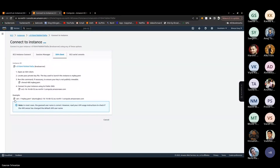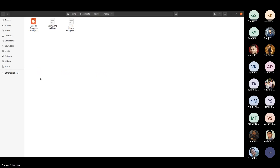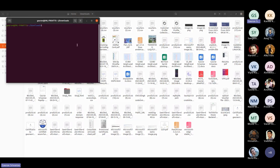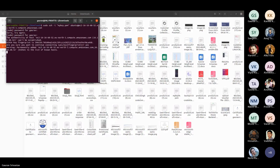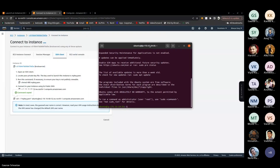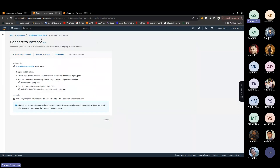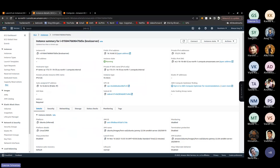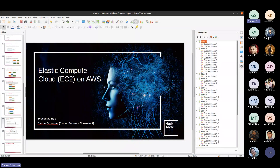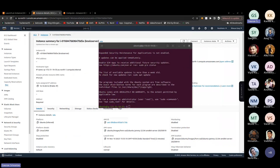Copy the SSH key shown. Navigate to where you downloaded the PEM file and open the terminal there. Paste the SSH command — you need to add sudo. Once you run the SSH command with the PEM key, you are inside the server.